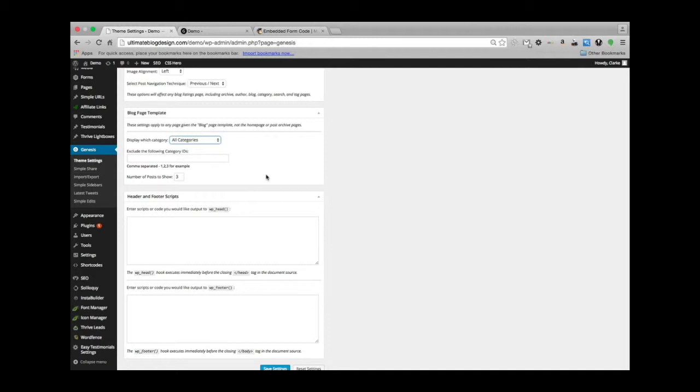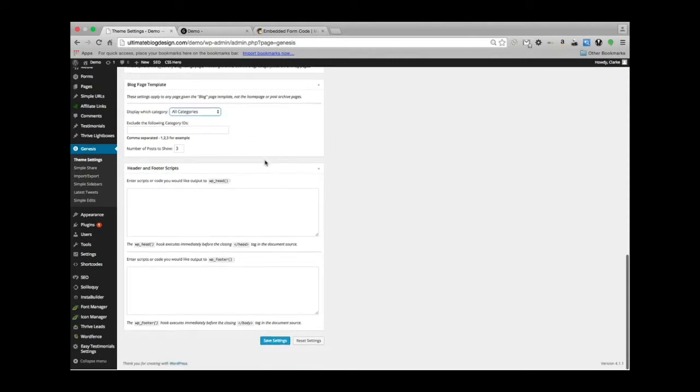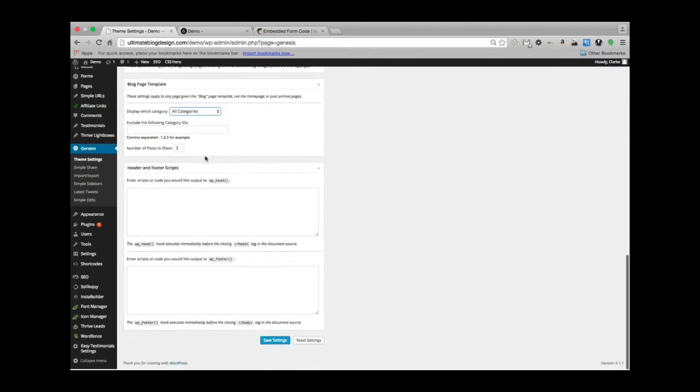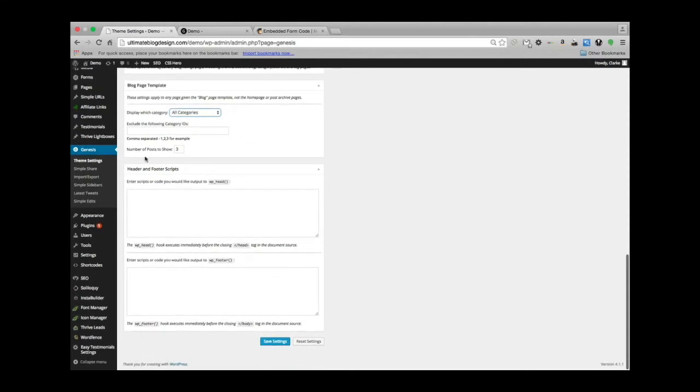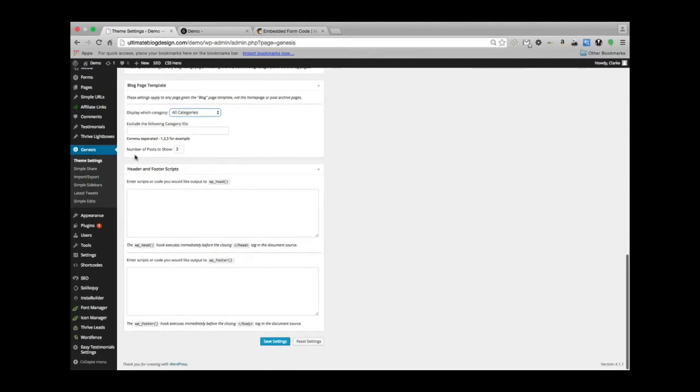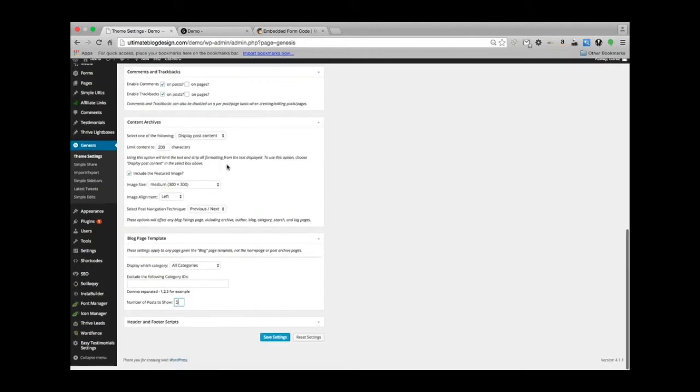You'll be deleting these and substituting your own. Then you can have it exclude specific category IDs. This is on your blog page or your front page if you choose to show your blog entries on your very front page. So you can have some categories not be shown at all, which is not necessarily a bad idea. There's reasons for that. Then number of posts to show—on that page I would say probably five would be a better choice than three.